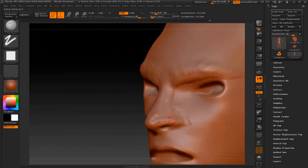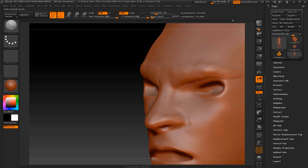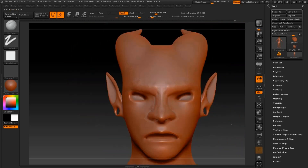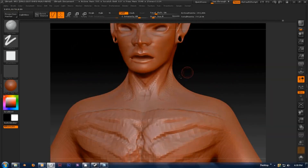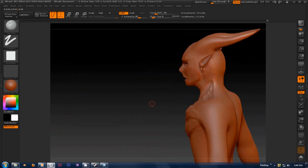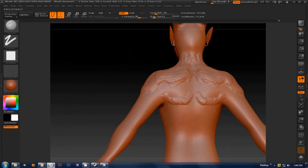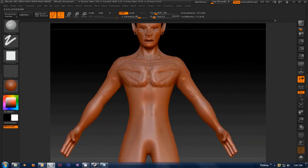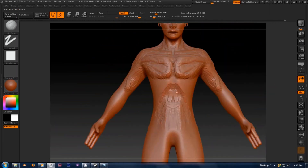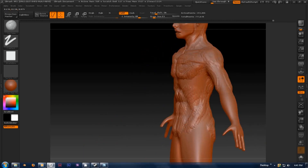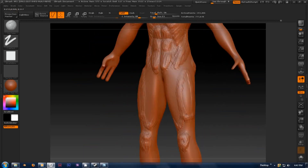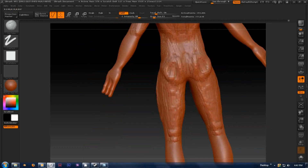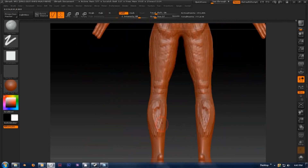I highly recommend finding several reference images of characters, anatomy, or whatever you're making, just to refer back to while sculpting. Generally you're going to want to move around the model fairly quickly, blocking in major muscle groups and giving the model form.